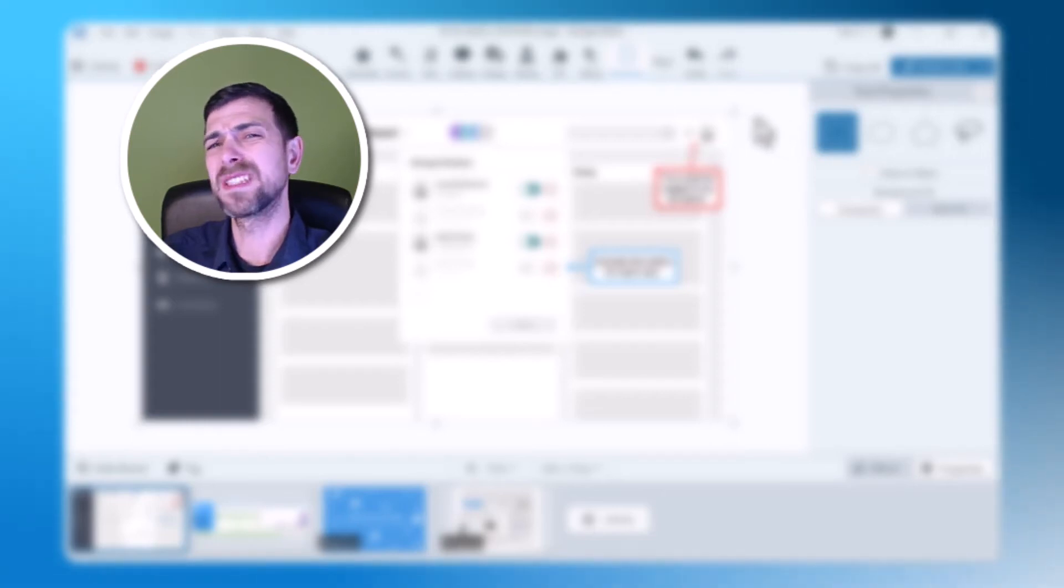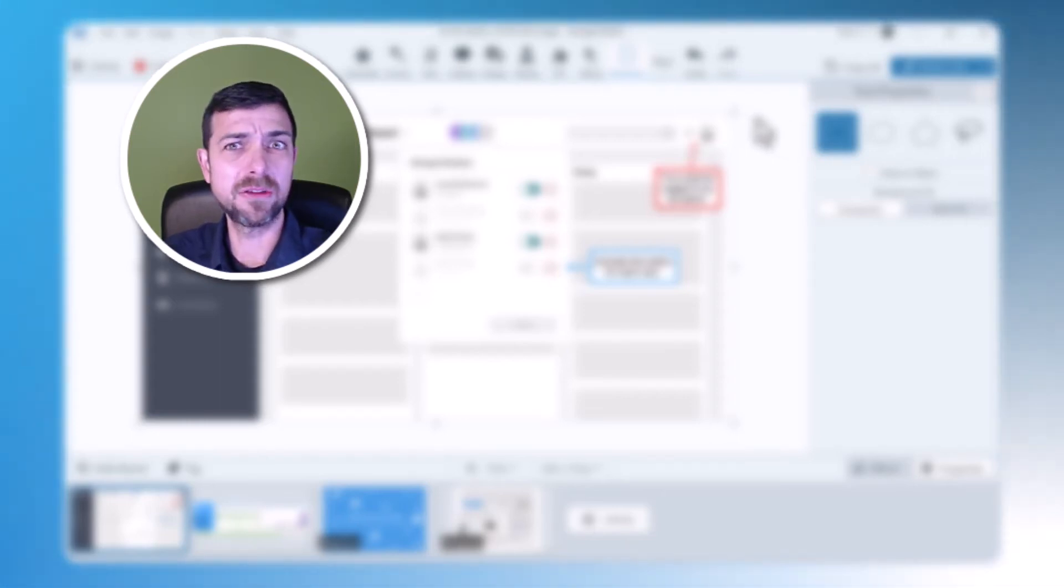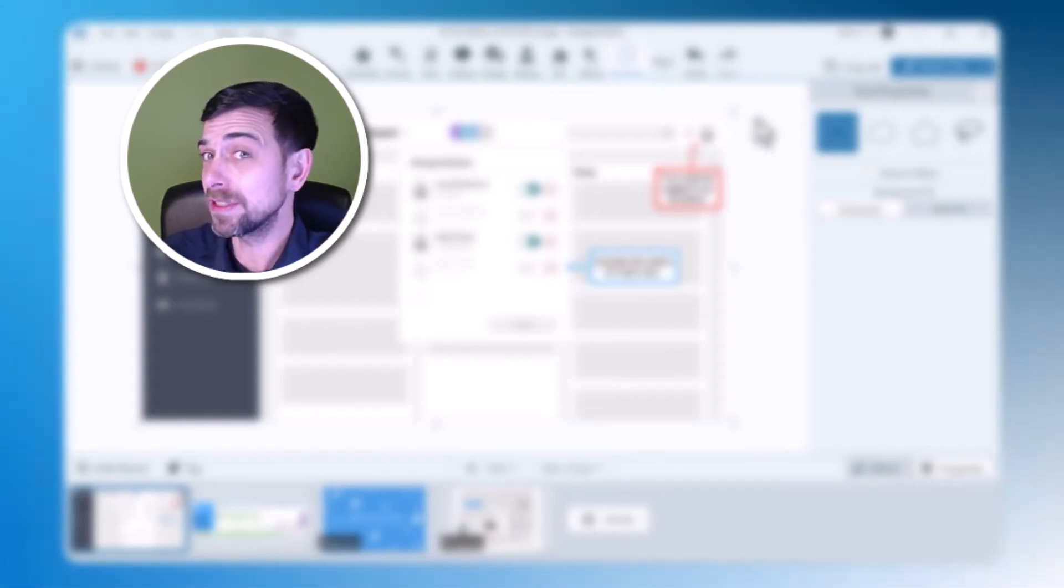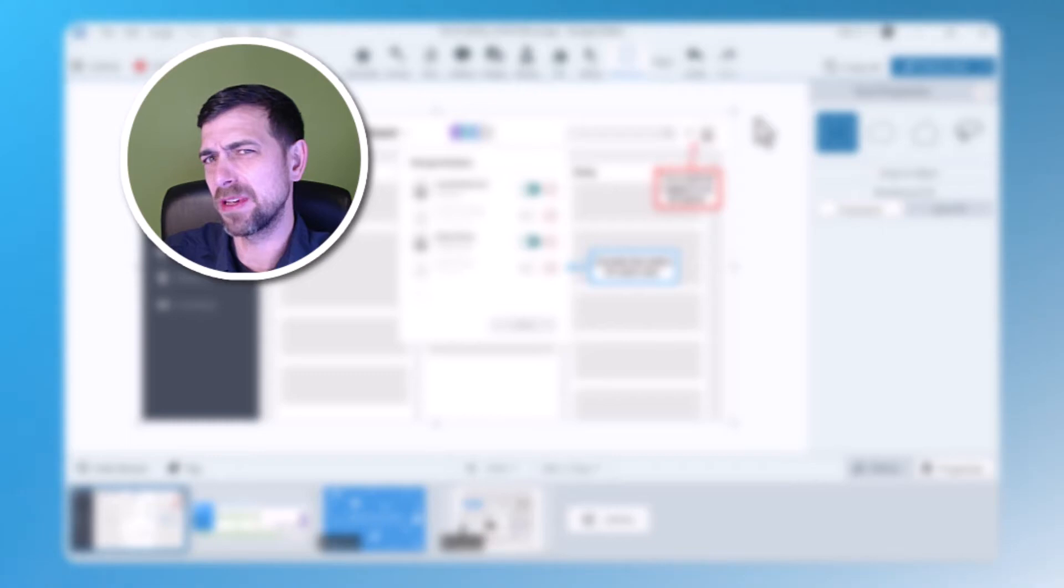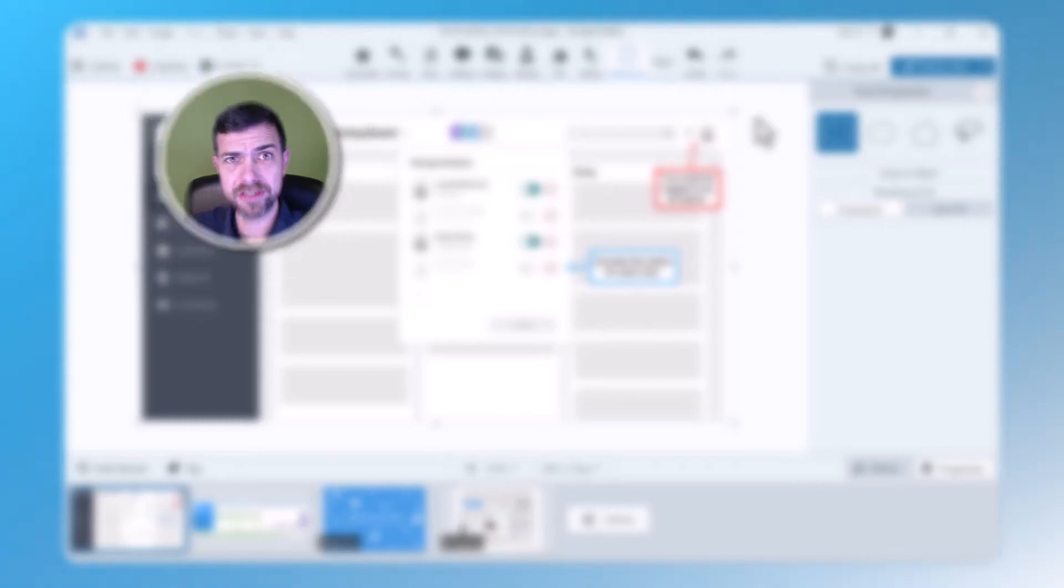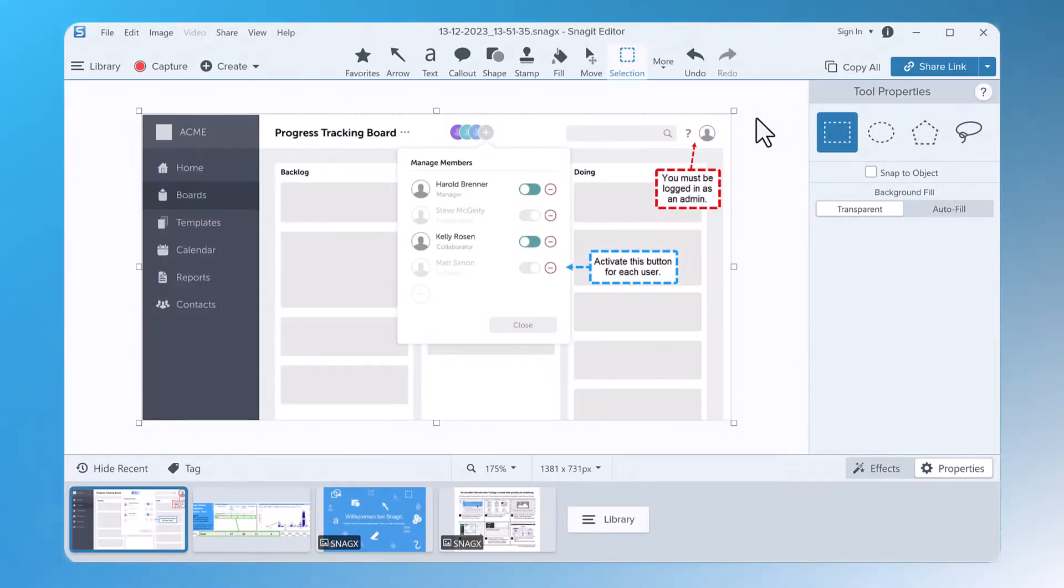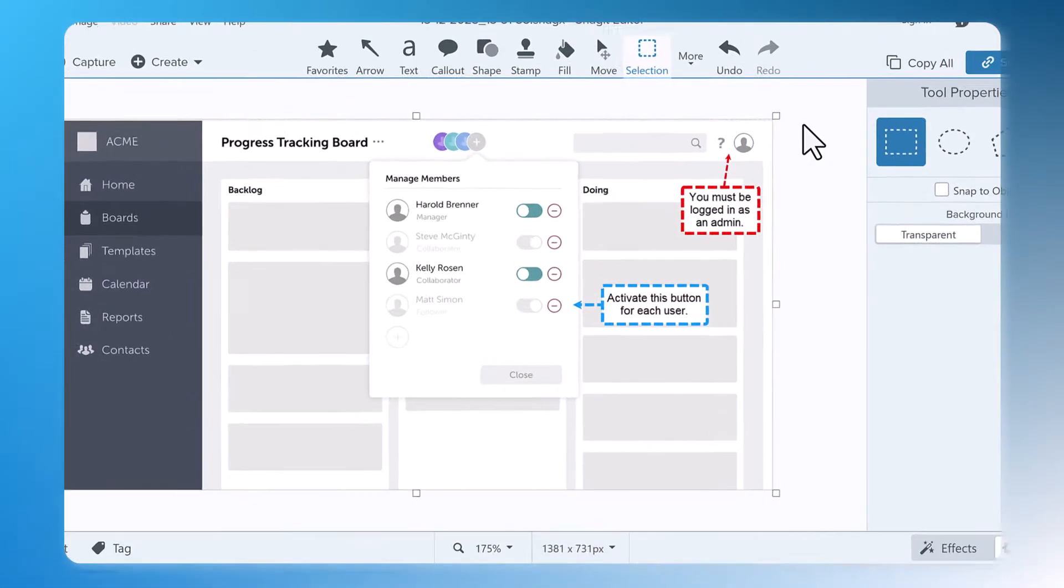Here are two drawing tools in Snagit that I use almost daily to highlight important steps and areas within my captions. Take this screenshot for example.